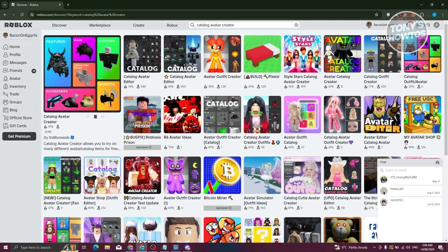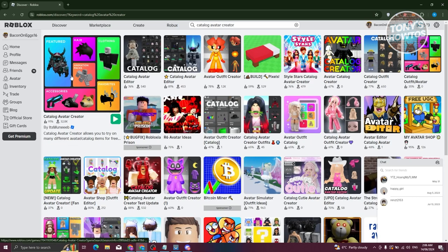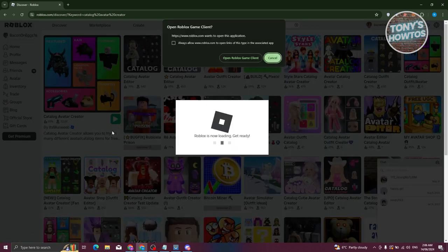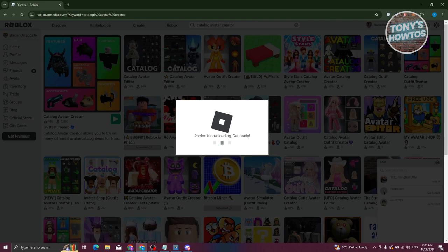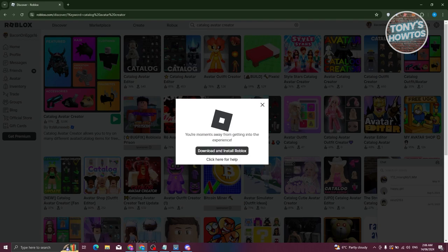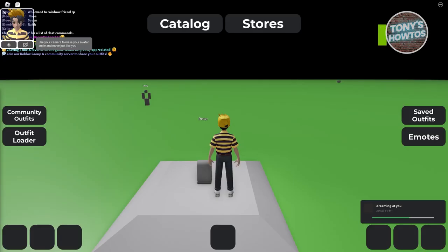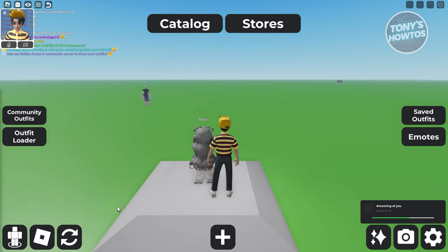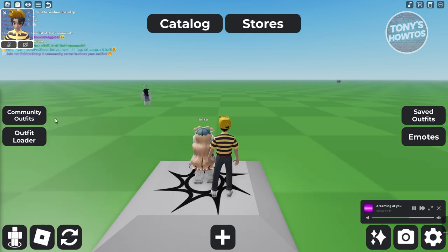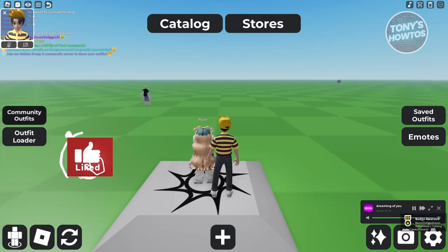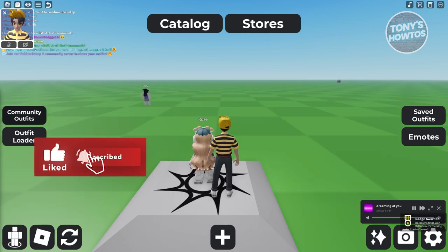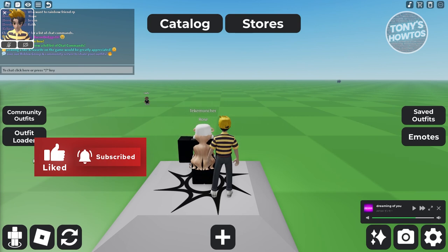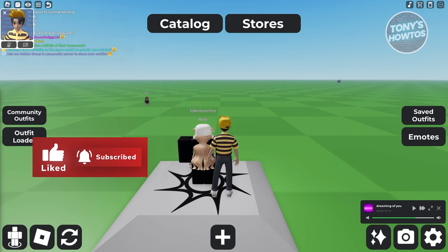Now from here, what we need to do is open it up. Let's click on the Play Game option. Click on Open Roblox Game Client here and wait for it to boot up. As you can see, the game has now loaded.